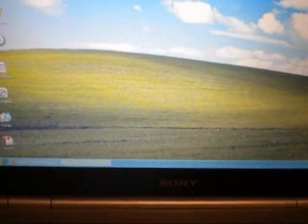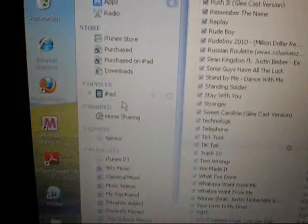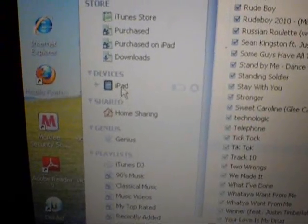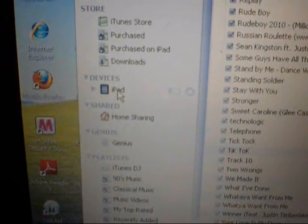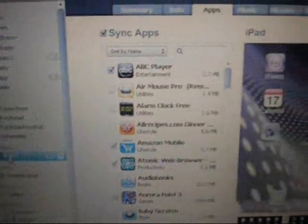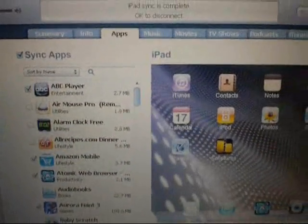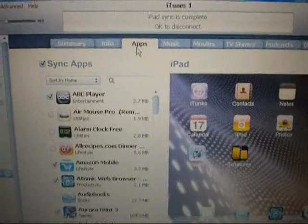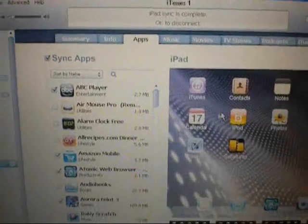First thing you want to do is go ahead to your computer and open iTunes. Once iTunes is open, go down here to saved devices. After clicking it, this page will open. Go down here to Apps and click on Apps.